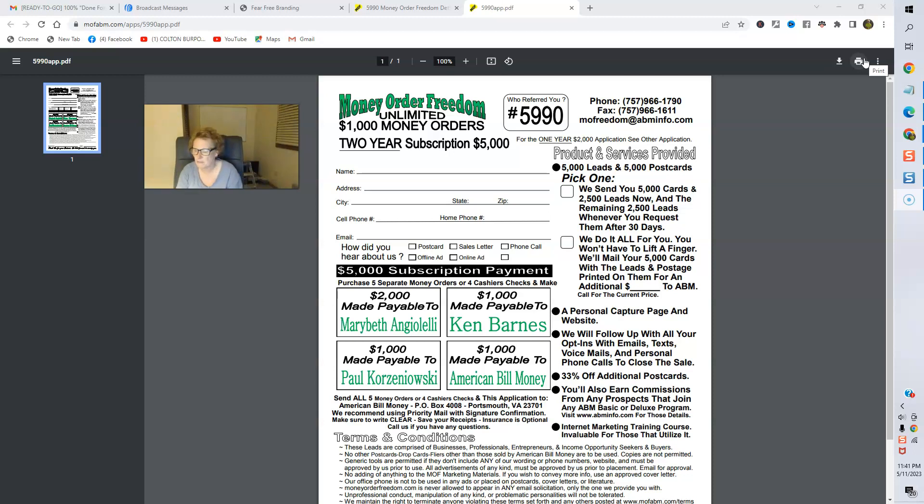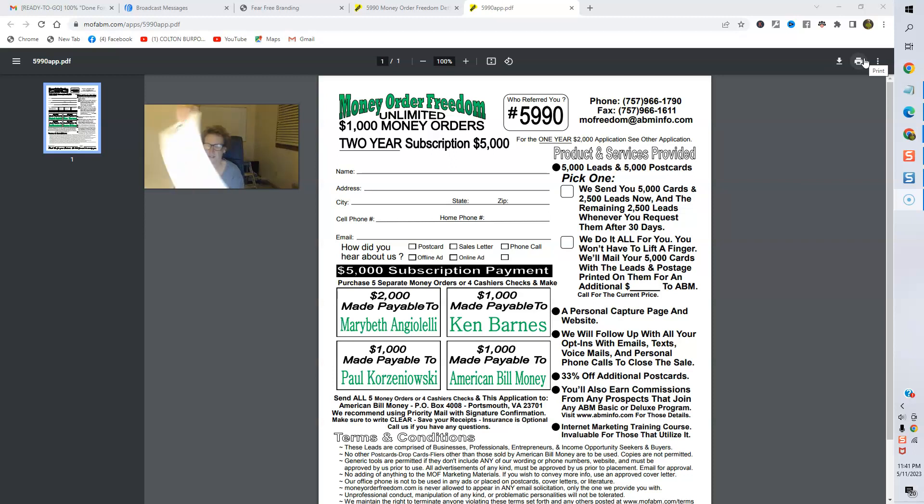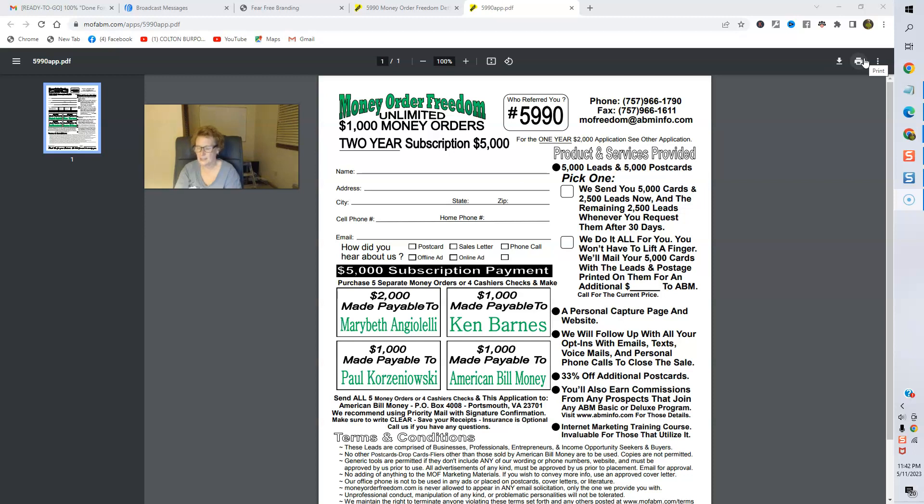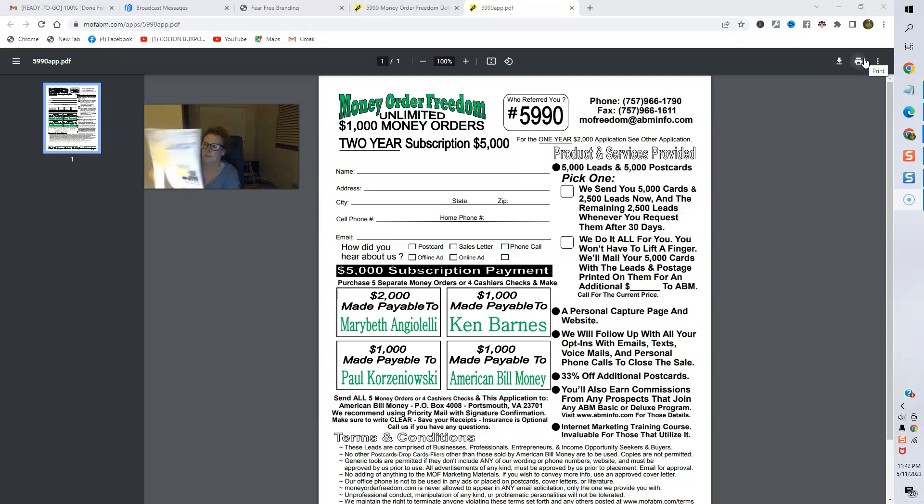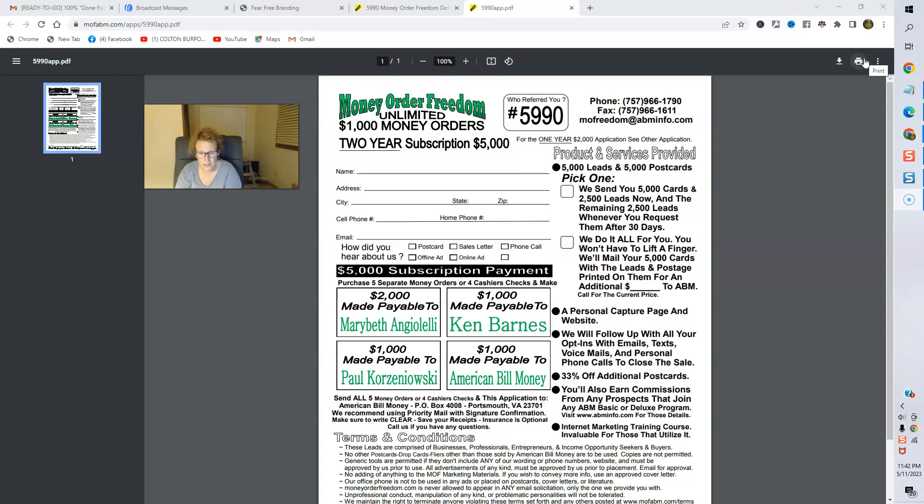These are both very, very fun businesses. Again, the marketing material order forms for you. There's a lot to pick and choose from. Here is the wonderful sales letter for Money Order Freedom. And then here is a great idea with different recommendations or best practices. So, with that being said, folks, we're just going to go ahead and this is $2,000, folks.